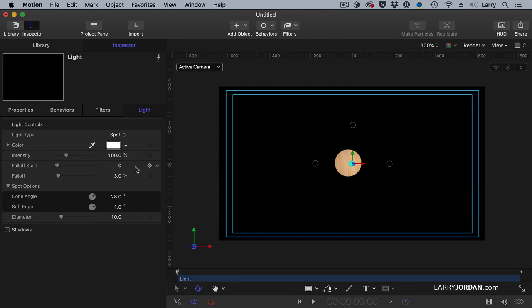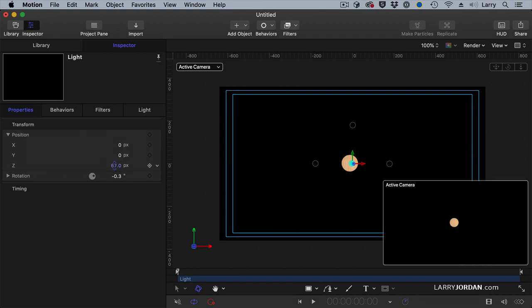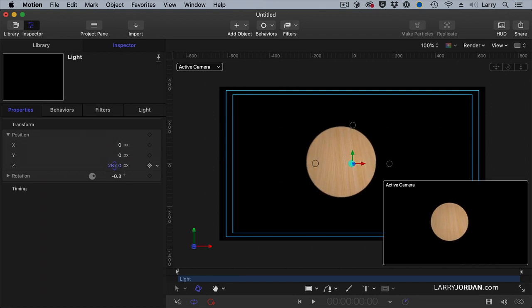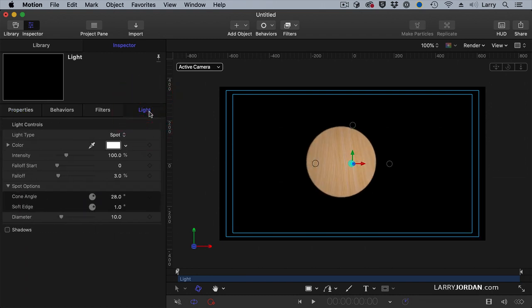Now let's go back to here. And let's pull it back in z-space to make it a little bit bigger.